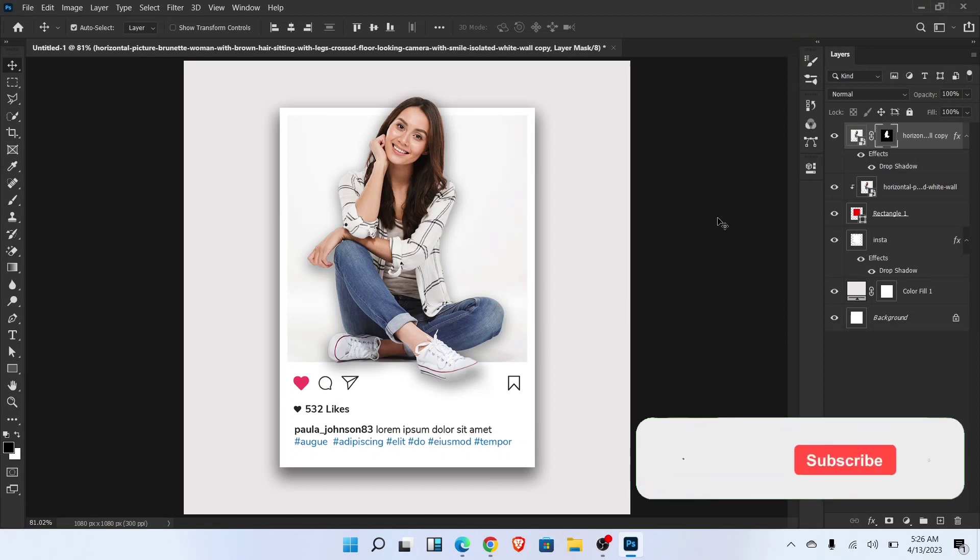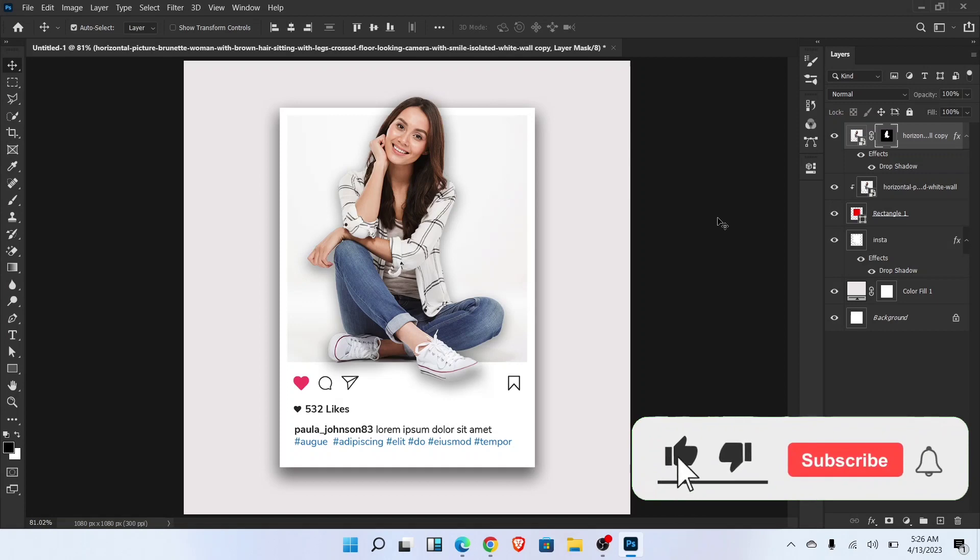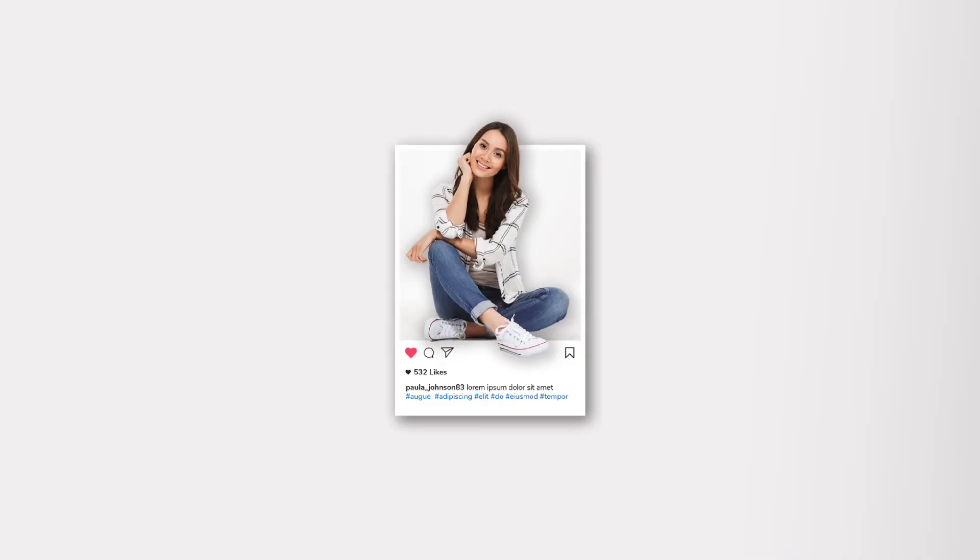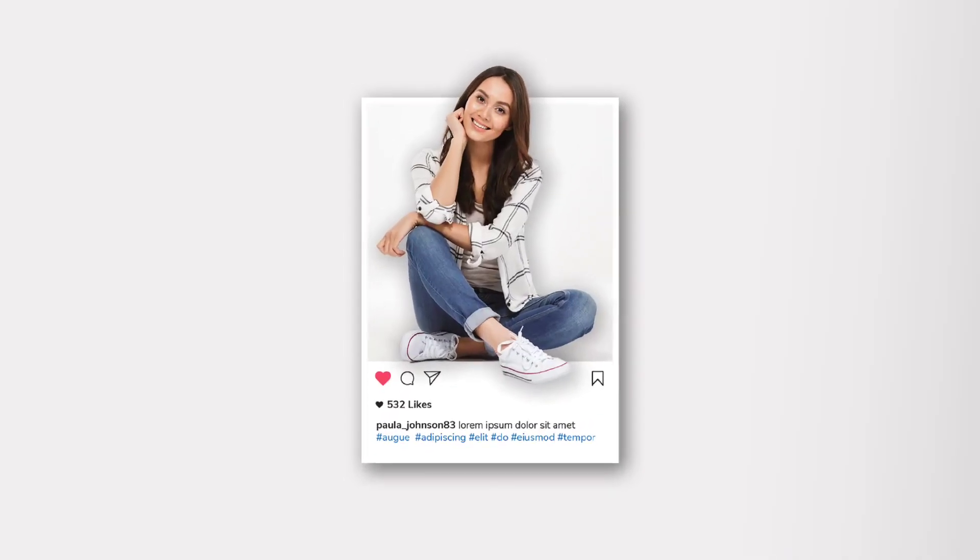If you enjoy this tutorial don't forget to like and subscribe my channel. Thanks for watching.